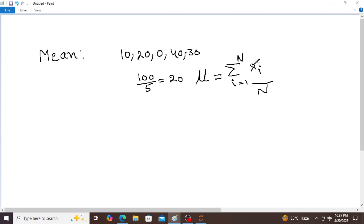Here x means observations. So 10 is the first observation, 20 is the second, 0, 40, 30 are the values. n is the number of samples, total observations. So x_i means first value 10, second value 20, third value 0, fourth value 40 and fifth value 30. This is nothing but mean.